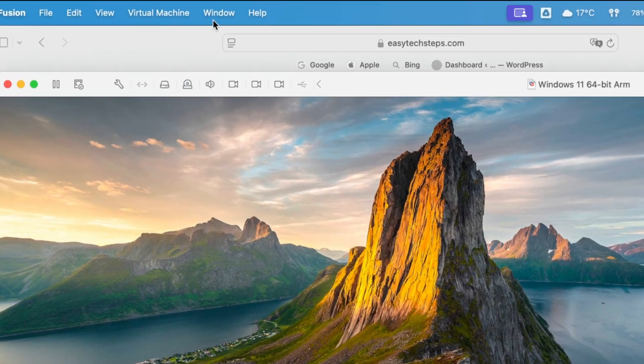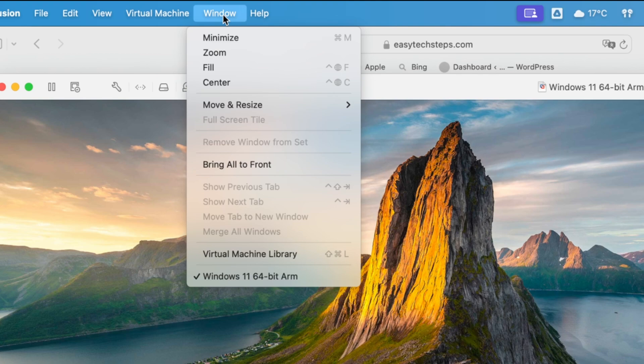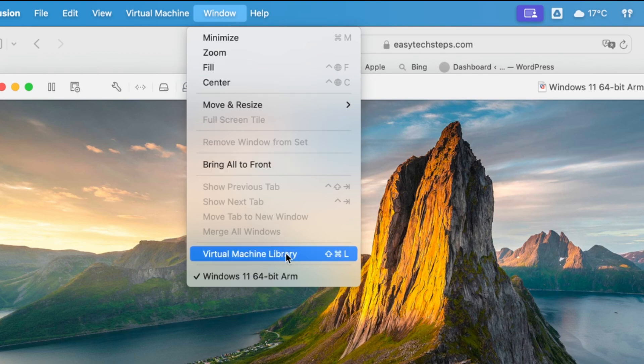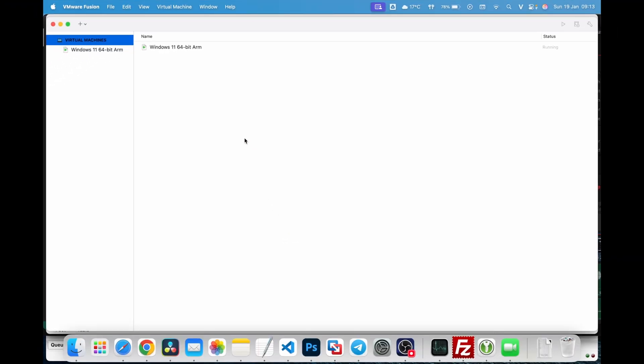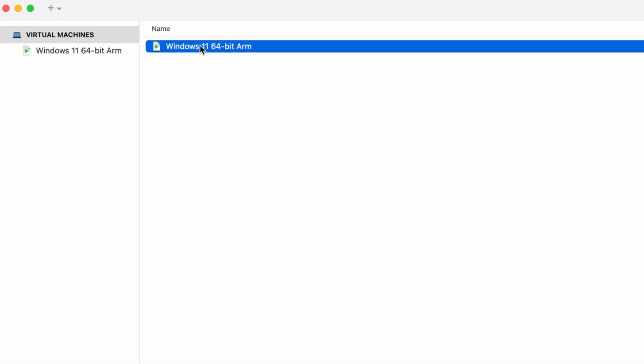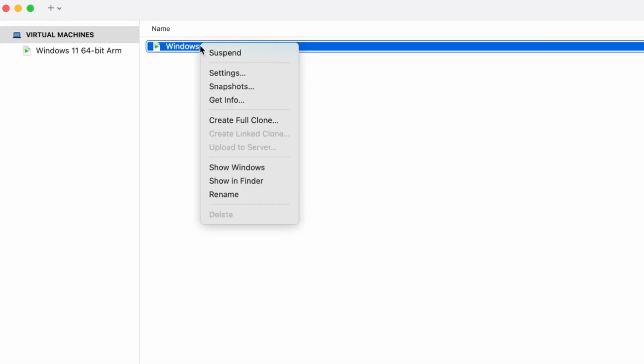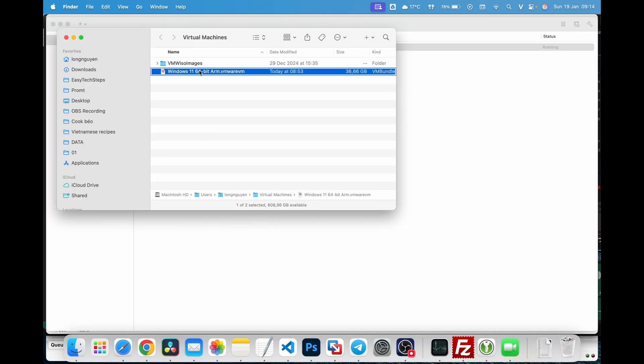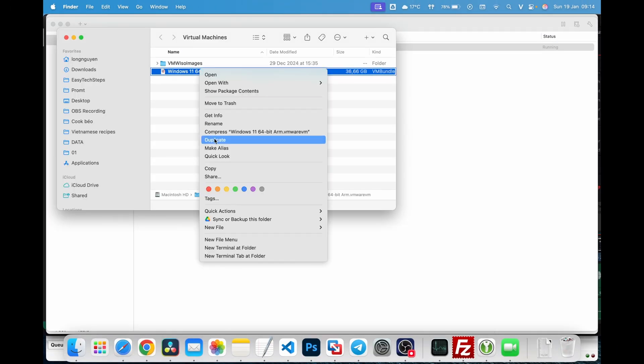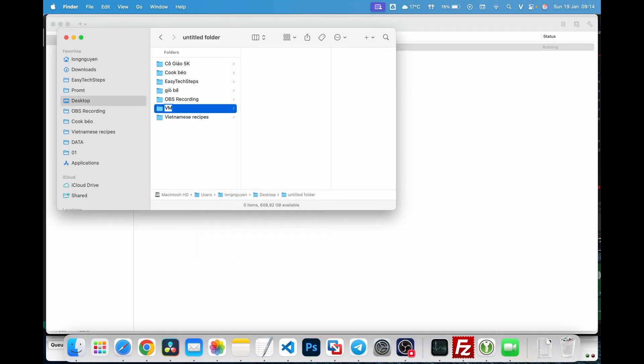Open VMware Fusion and go to Window, then Virtual Machine Library. A window will appear showing the list of virtual machines you've installed. Right-click on the virtual machine you want to back up and select Show in Finder. Copy the virtual machine file to your backup folder or an external storage device.